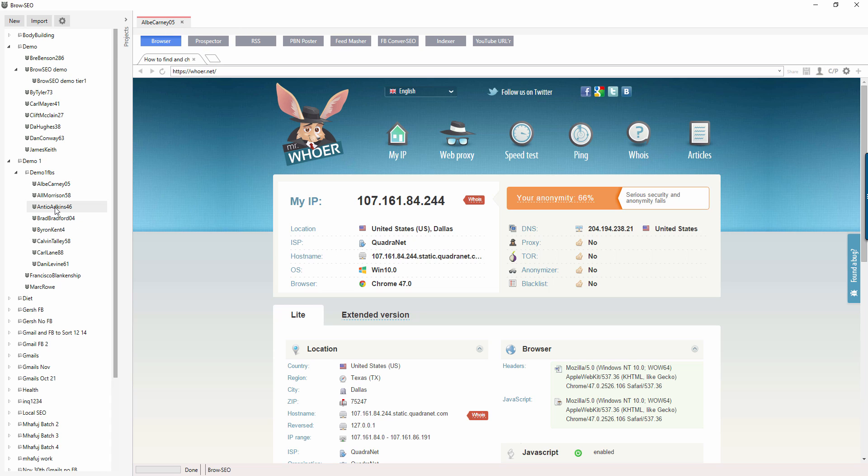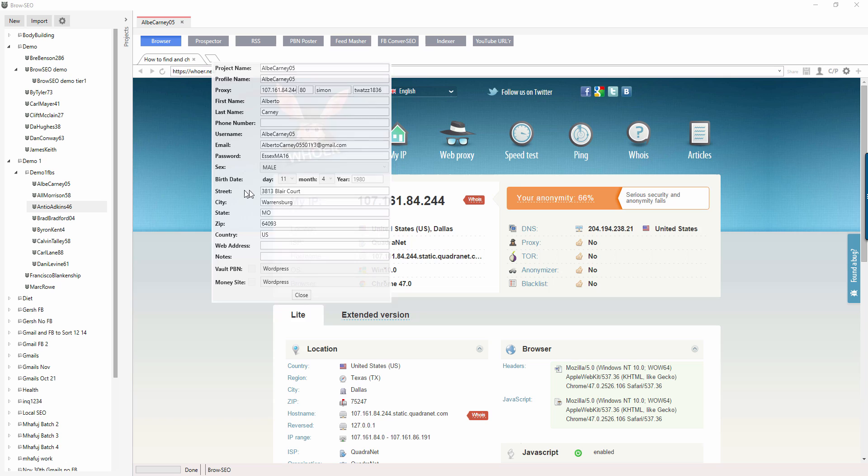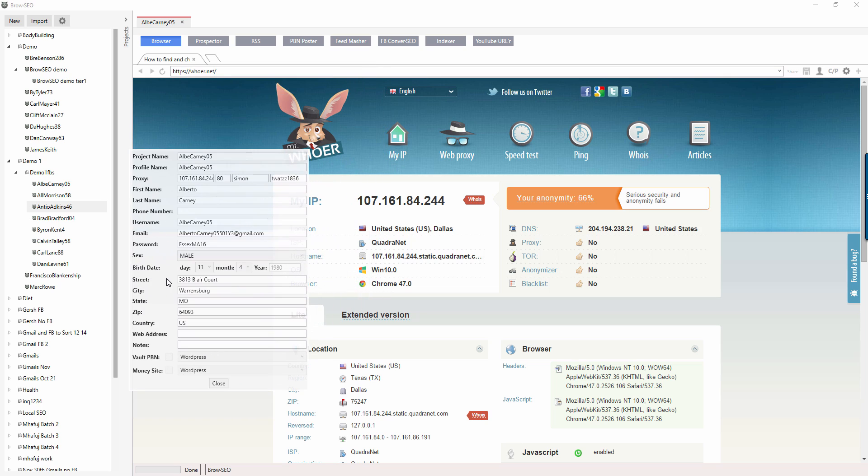Because if you've got 10 projects open or even if you don't, you could be clicked on another project and it gets confusing. So you might actually open up the wrong one and put the wrong username. So always use the CP button here, which stands for copy-paste window. It's very simple. Not all of the form fillers are going to work. So you just come here and use the copy-paste.